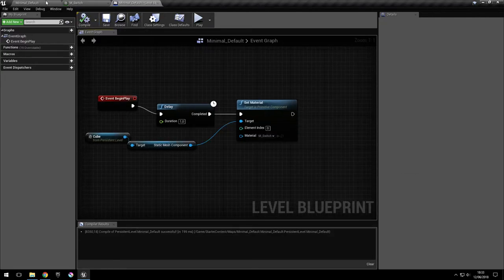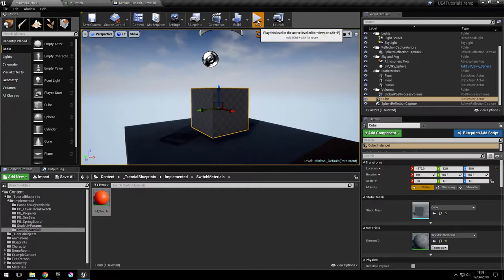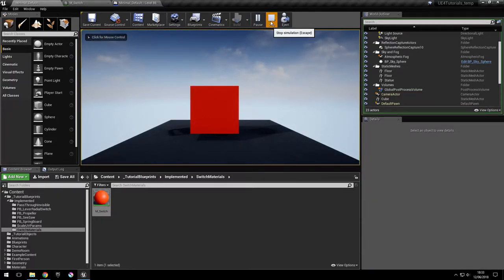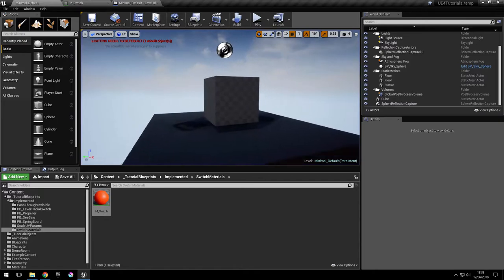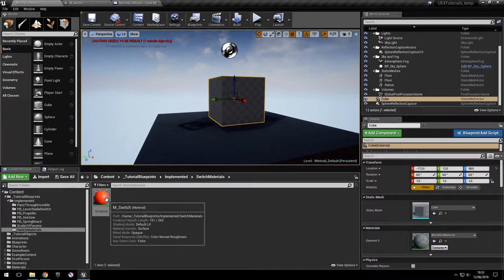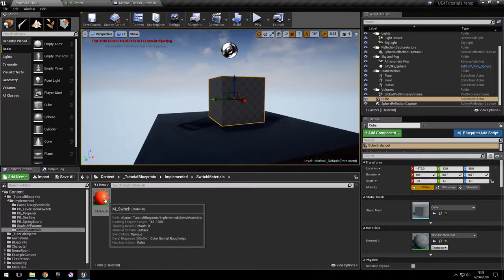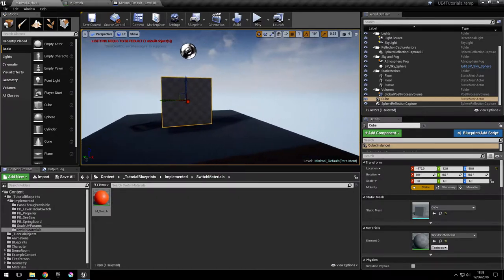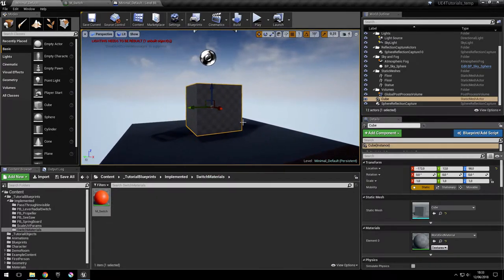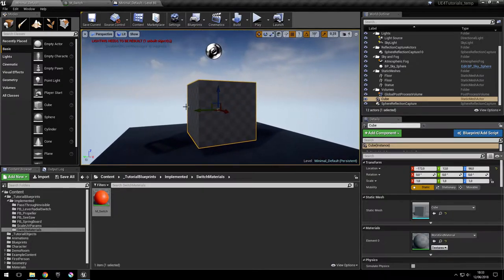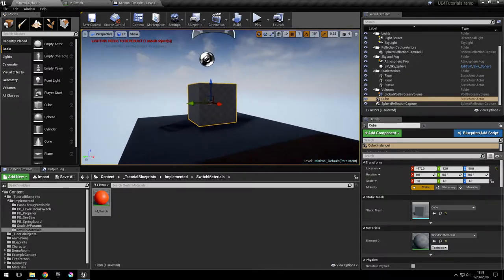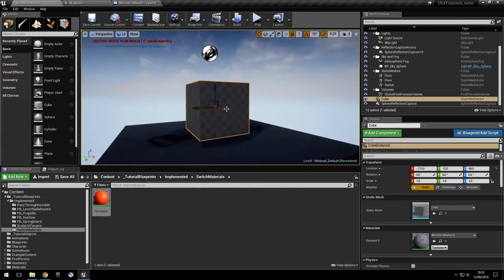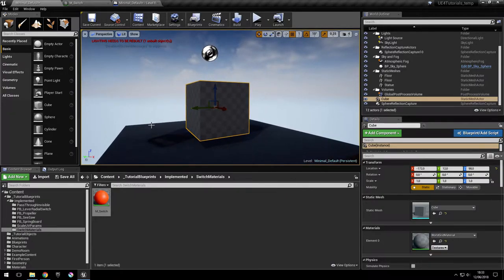So let's try this out. After one second you can see that the default material that we had before has been changed with the switch material that we created. Now the drawback of this method is that it changes the material suddenly. So if we want to blend between the two materials, we're going to have to use the other method.